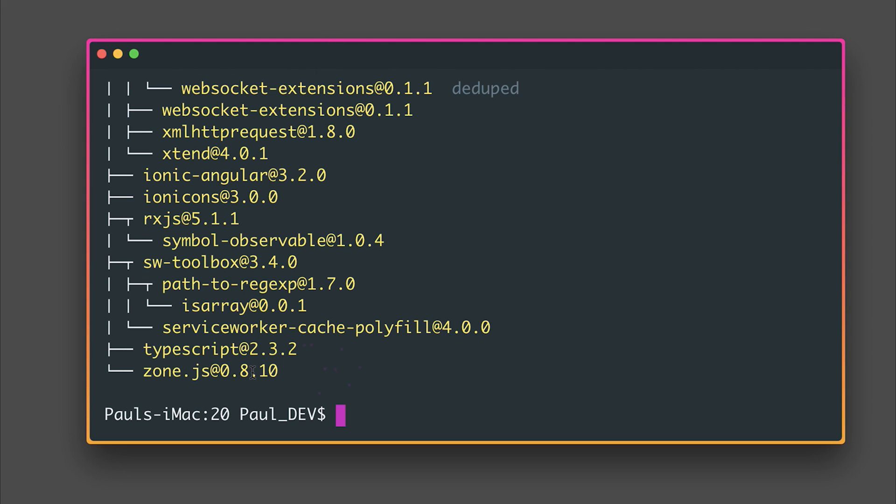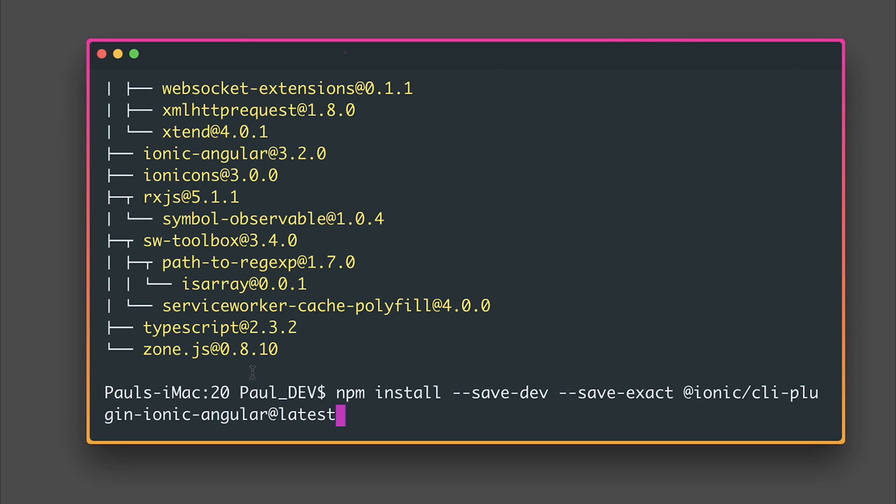Now if you've also upgraded to the Ionic 3 CLI you may also have to include the CLI plugins for Ionic Angular and Cordova. Let's ensure we've done that by running the following command I'll add this to the description.